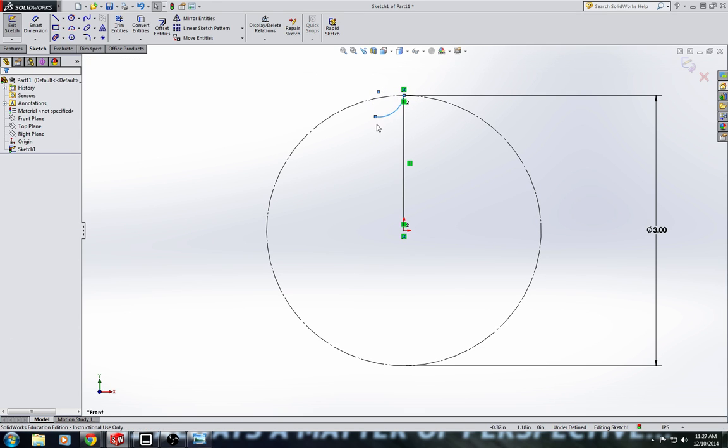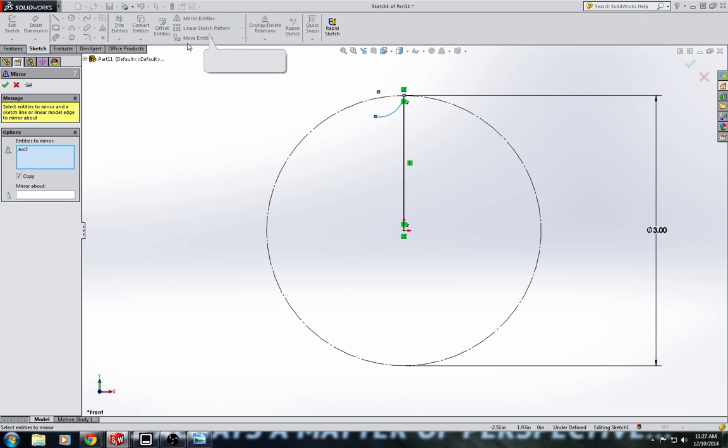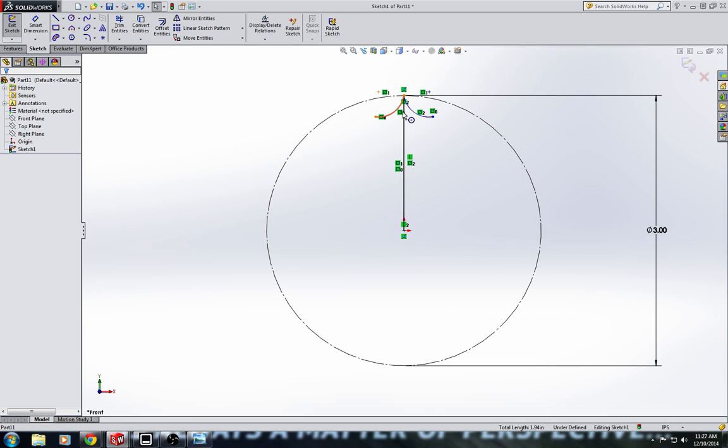Oh yeah, that looks pretty neat. So let's mirror that over to the other side. Entities to mirror, mirror about, let's mirror it over this line here, you'll see how that mirrors it to the other side. Oh yeah, this is looking like it's going to be a pretty promising snowflake here.